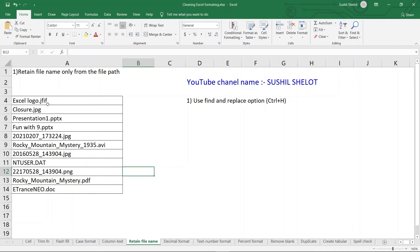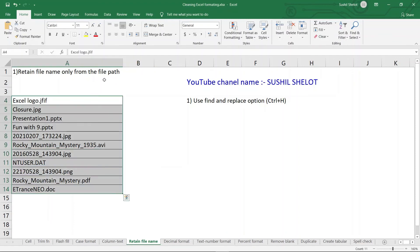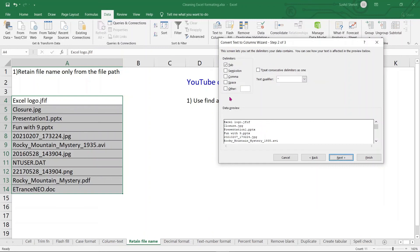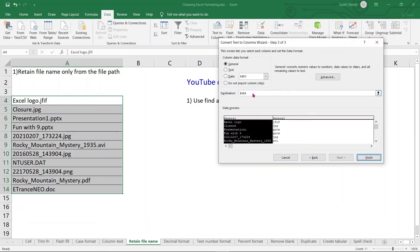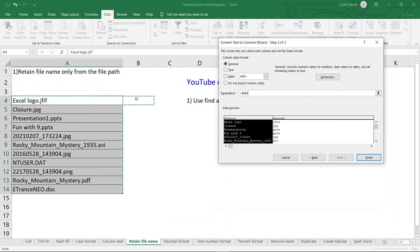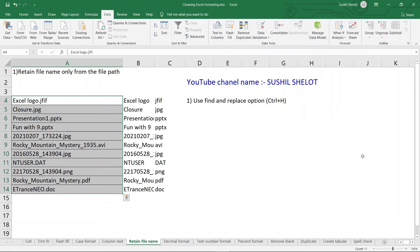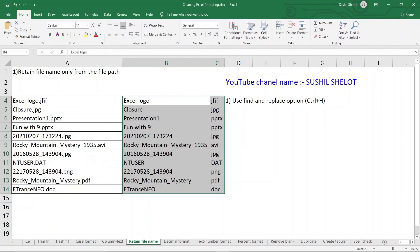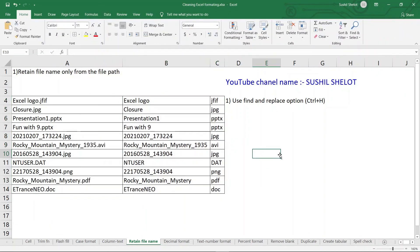To further separate the file name from the file format into two columns, use Text to Columns again. Choose Delimited, Next, and this time the delimiter is a period (dot). As soon as the period is entered as the delimiter, the preview shows the file name separated from the file extension. Set the destination as B4 and click Finish.